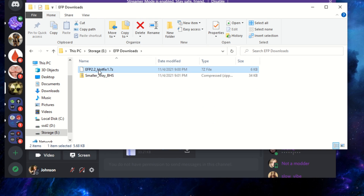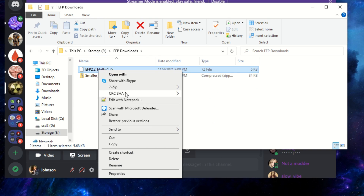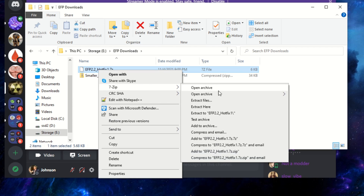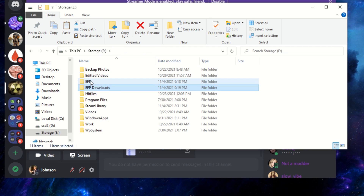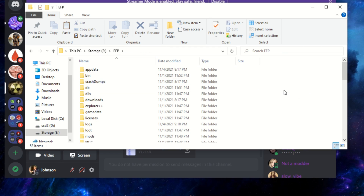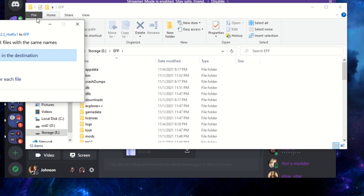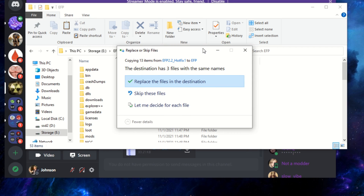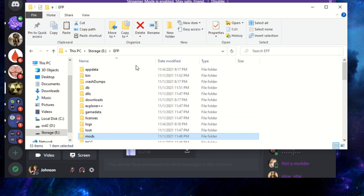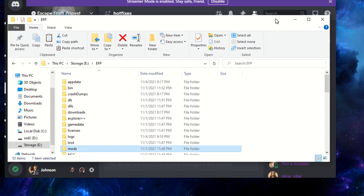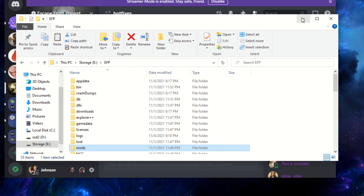I have EFP Hotfix 1 here — I'm going to extract it into its own folder. Then copy the mod folder, go back to our EFP folder, paste it in. It'll ask if you want to replace some files — go ahead and say Replace the Files in the Destination. And you're good to go with that hotfix.